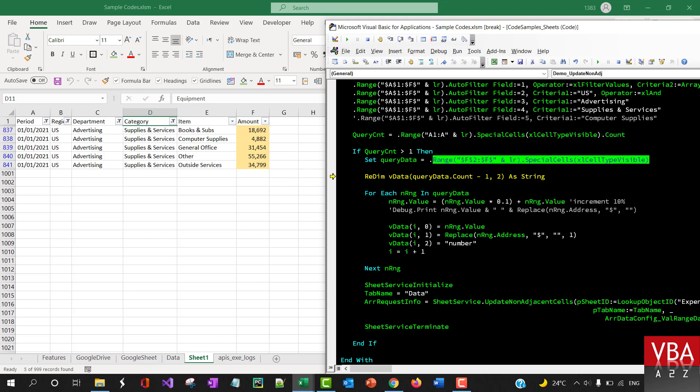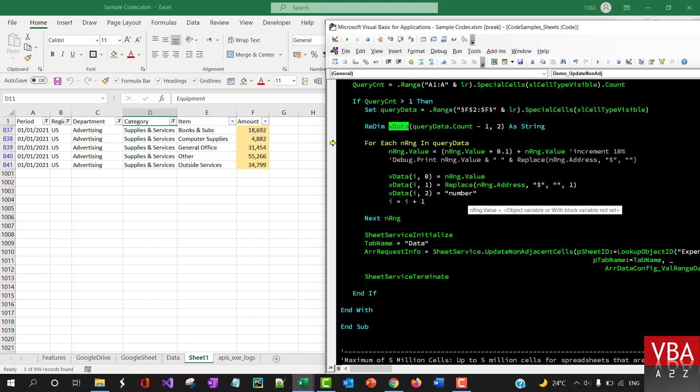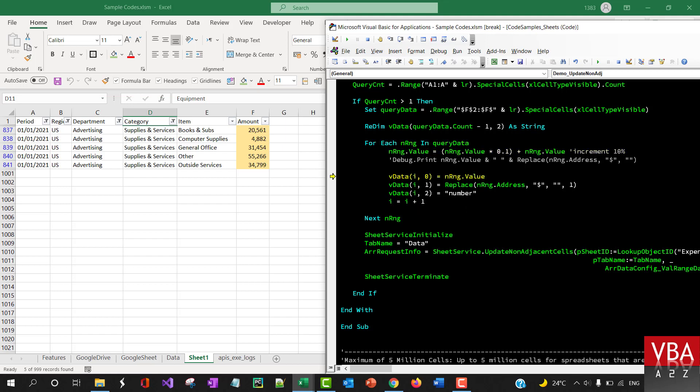And then it's gonna construct this v data again dynamic array and it's gonna loop through, it's basically here I think it's incrementing it by 10 percent as an example.